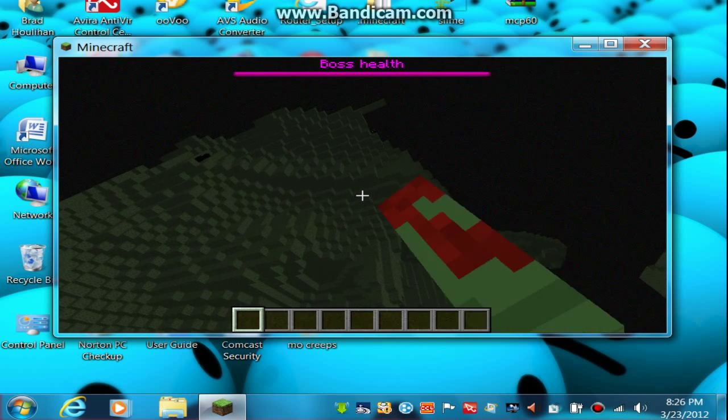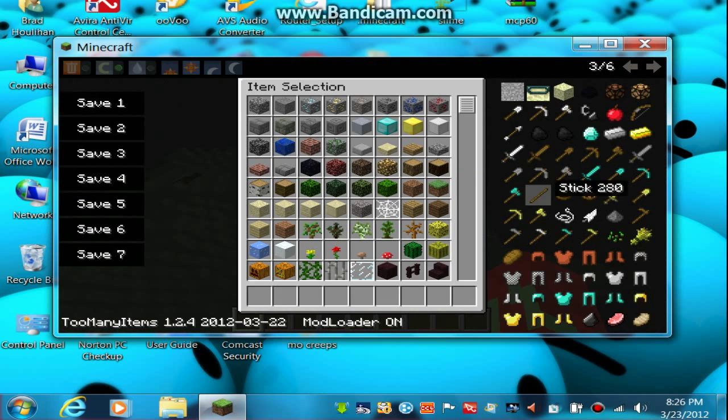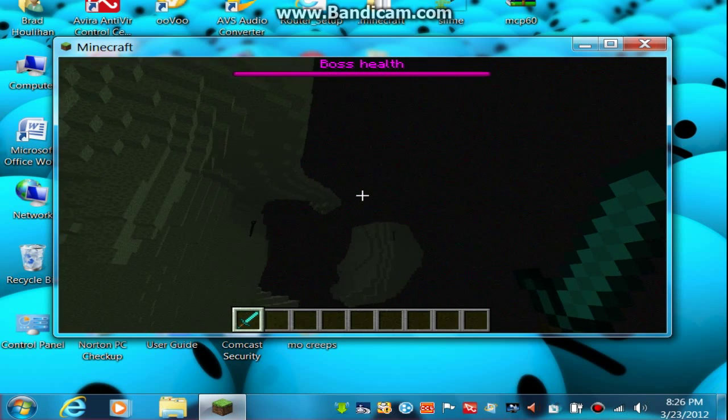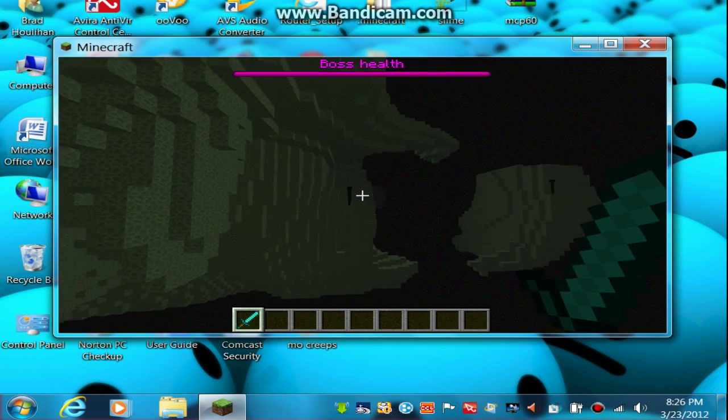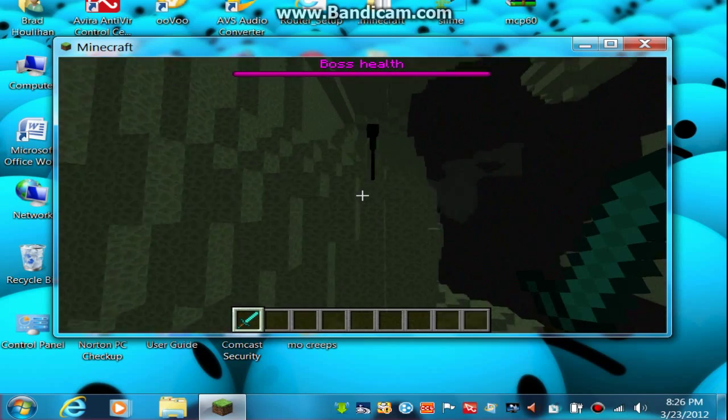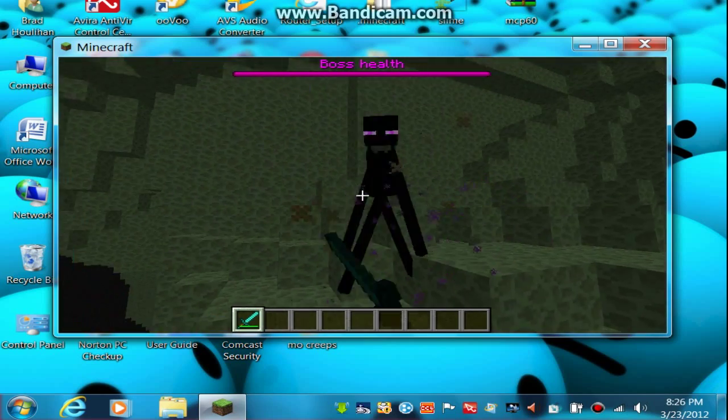So yeah, look at all those Endermen. So anyway, you've got your Too Many Items, and I'm on creative right now. Let's go kill an Enderman. You've got Too Many Items or whatever mod you downloaded.